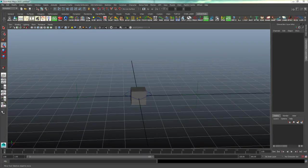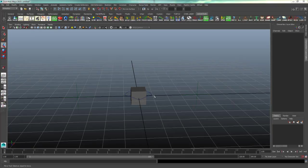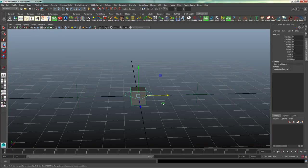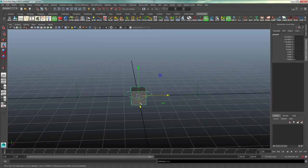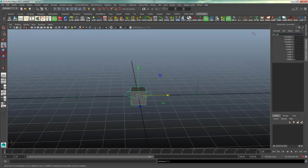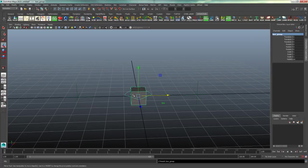Now we're going to want to create the constraint system. So first, I'll select my main control for this box and I will press control G to group the objects together, and I'll name that box group. The reason that we do this is so that we have the ability to counter animate this object once it's snapped into its positions.